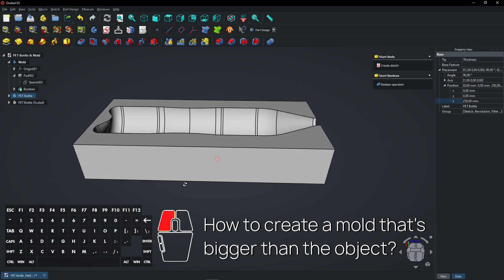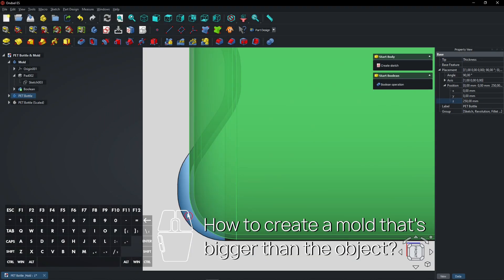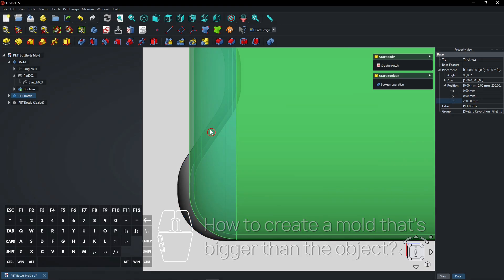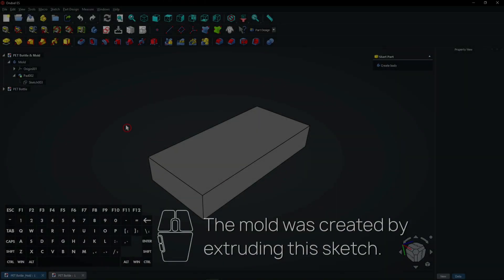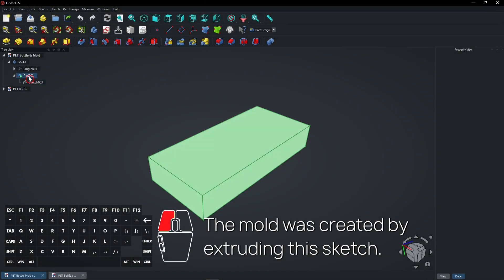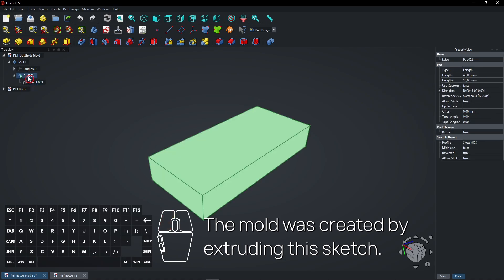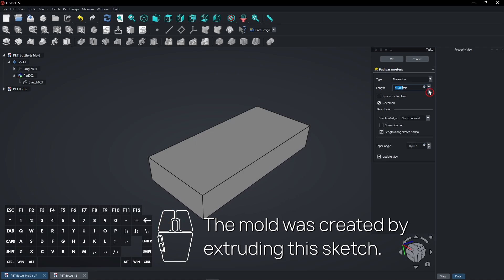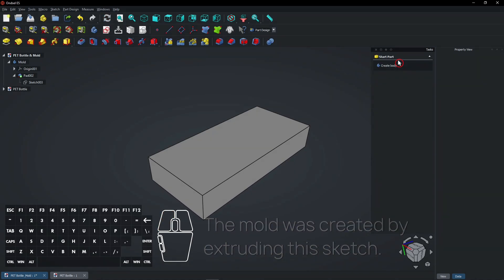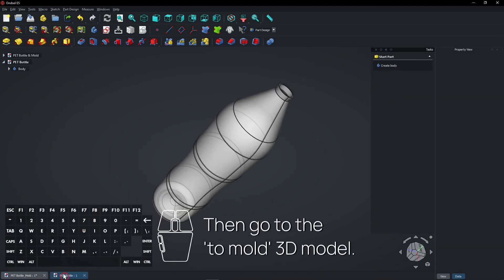Here's how to create a mold that's bigger than the object. The mold was created by extruding this sketch. Then go to the mold 3D model.